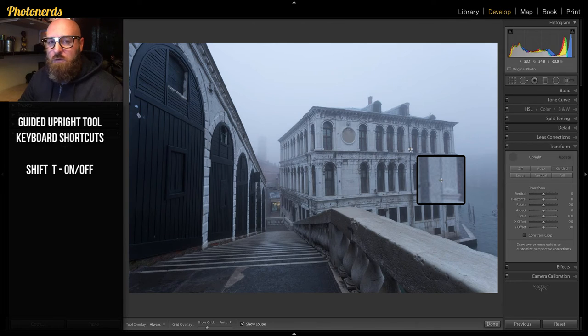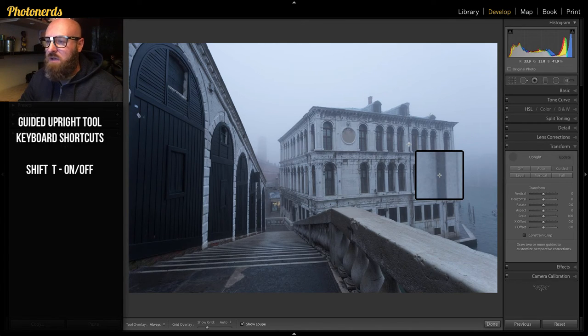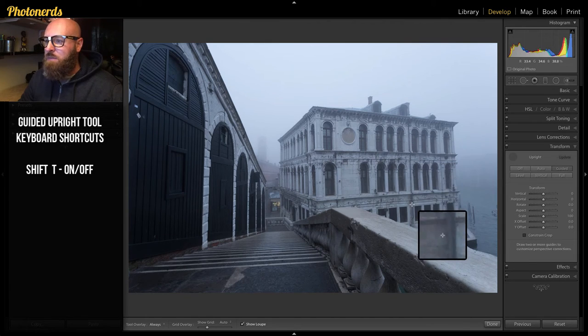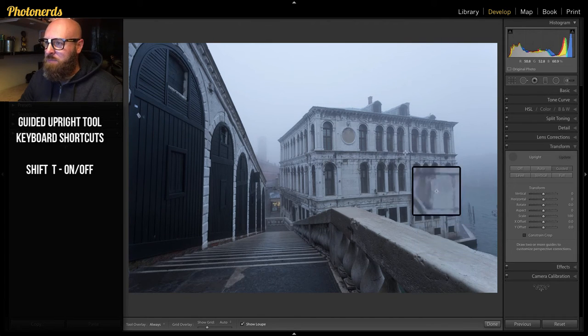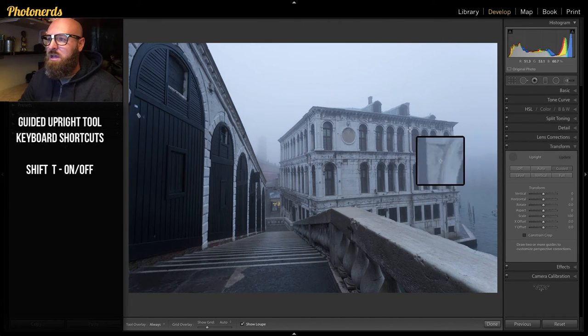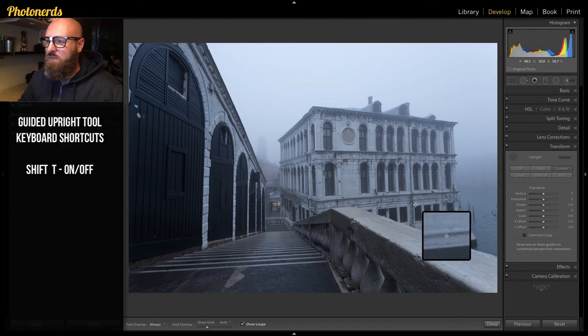Now look for a reference point, something in the photograph that you know should be straight. In this image, I'm gonna use that pipe that's heading down the side of the building. That looks like a pretty good reference line for me.